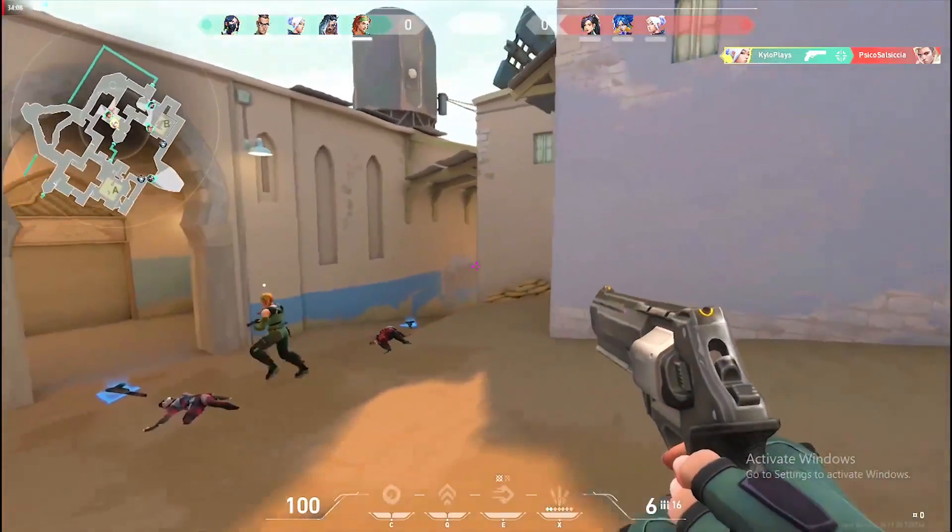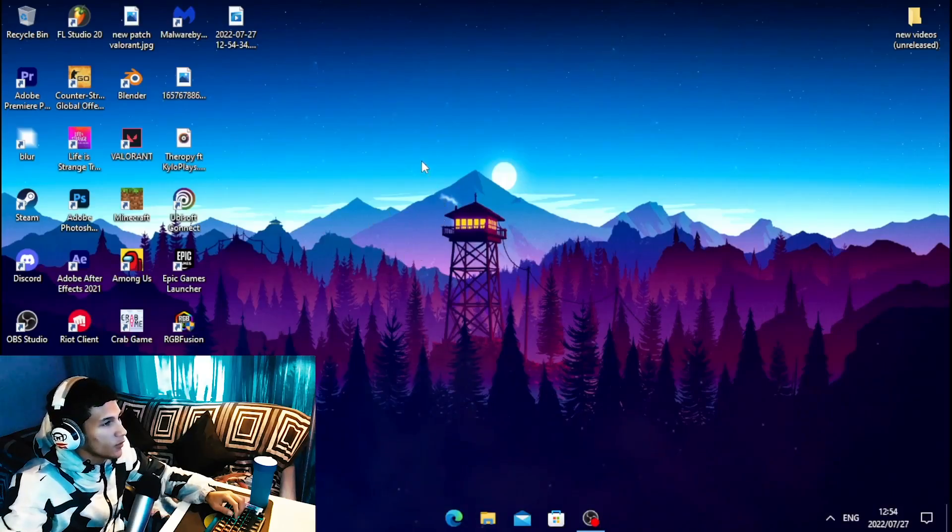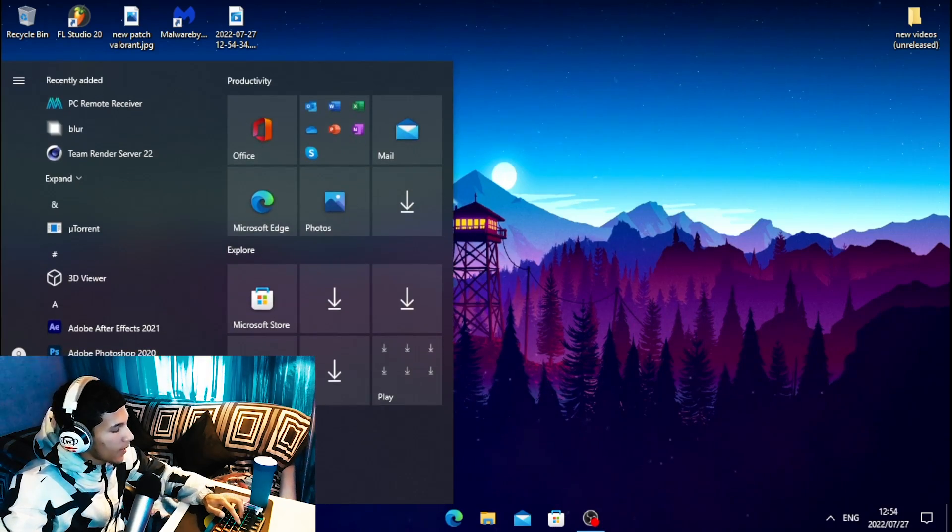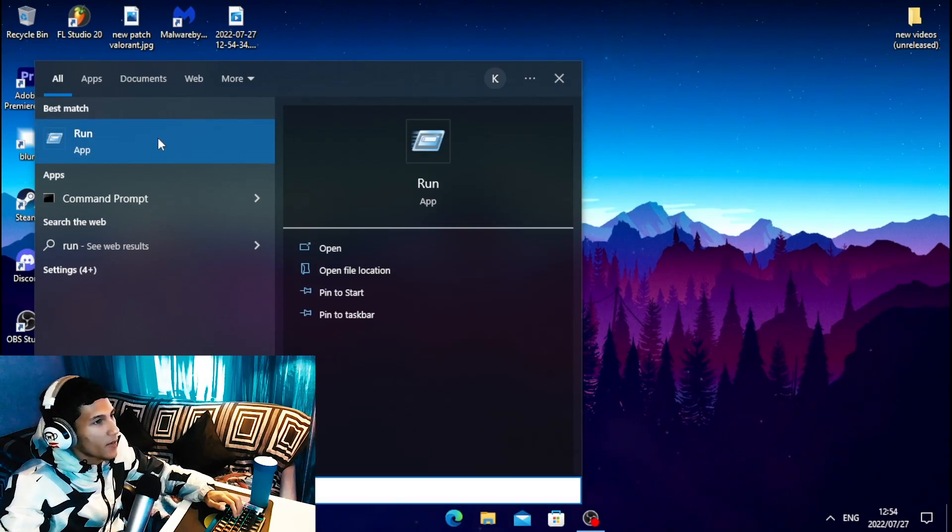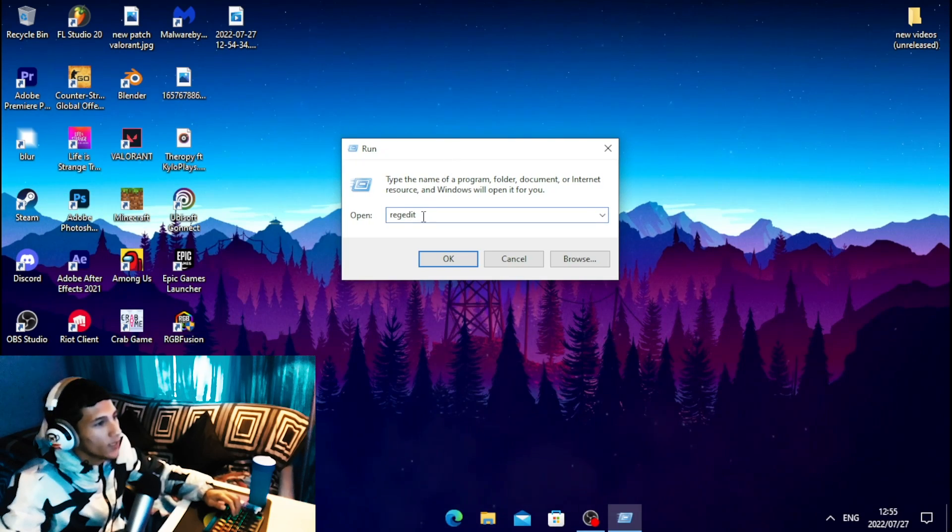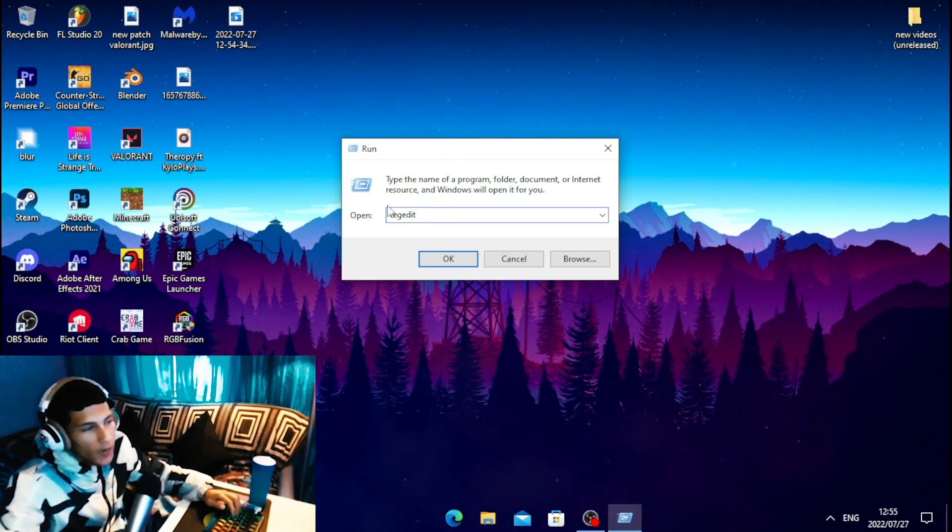For the first step, you're going to tweak some registry settings. Head over to your Windows tab, type out 'run', then launch the Run application. Type in this command into the program, and once you've typed the command, hit OK.